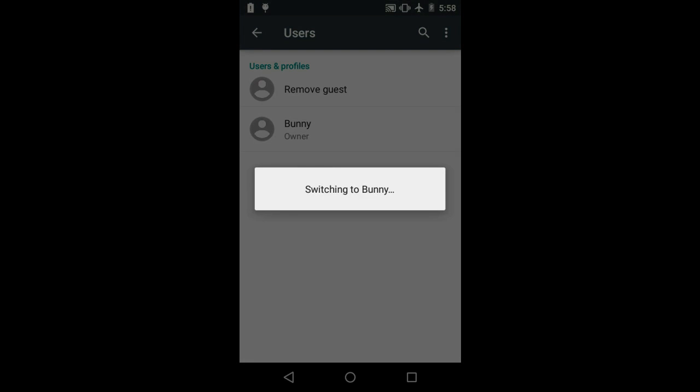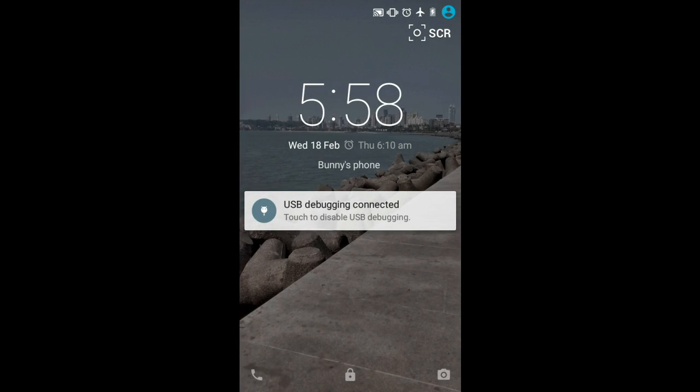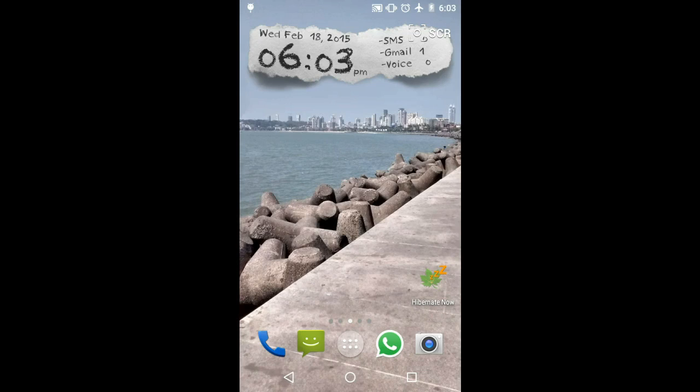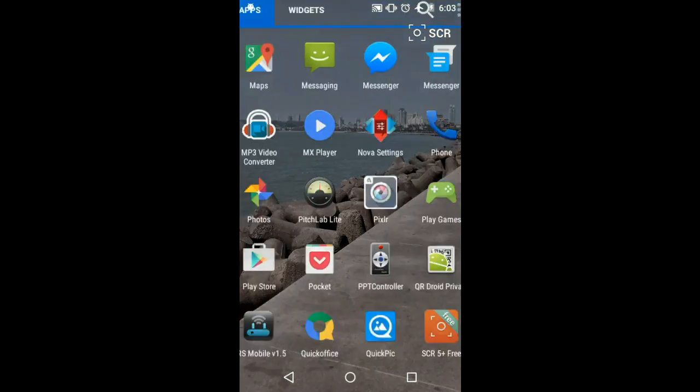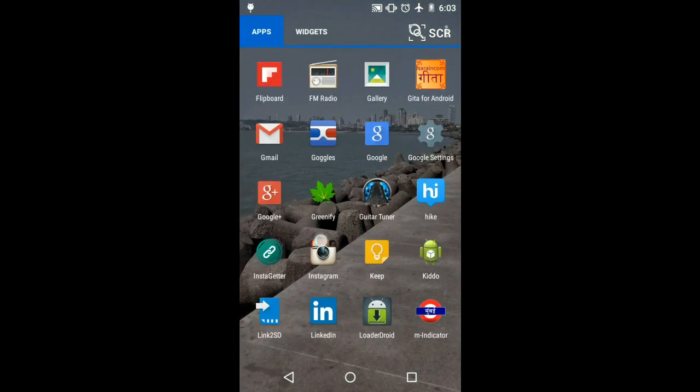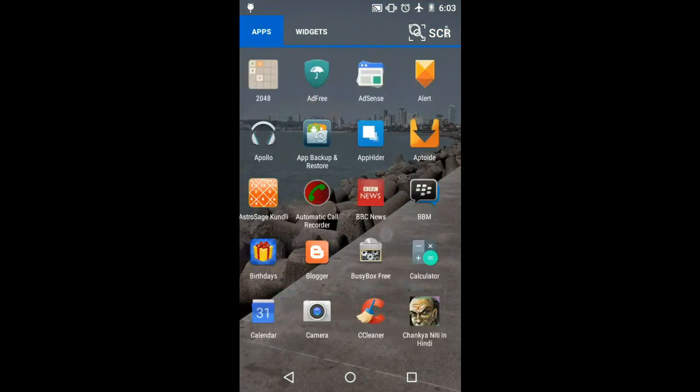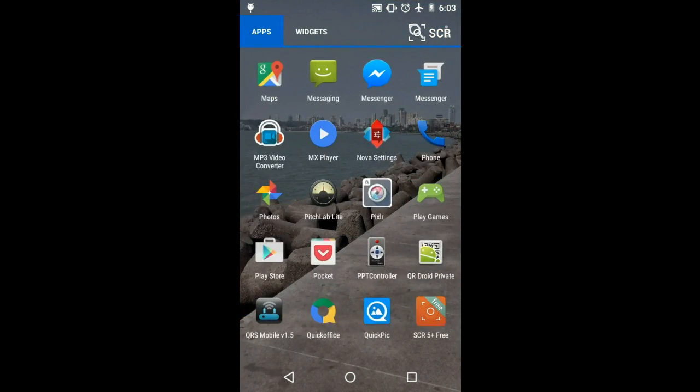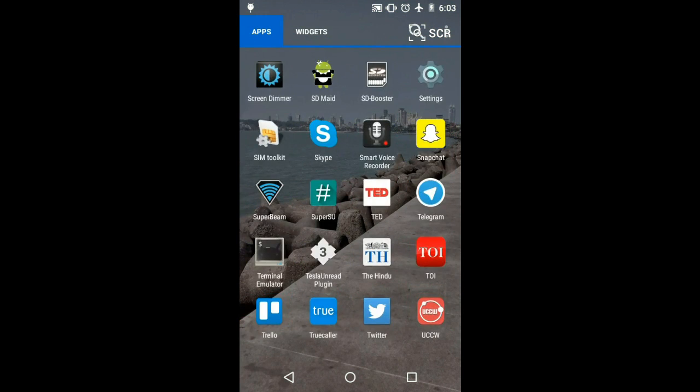You can switch to your own account, and the moment you switch to your own account, you'll be able to see your normal apps and all the data that you had in your phone again.